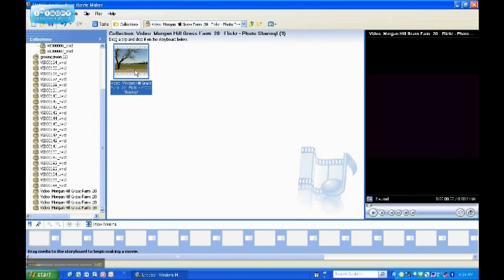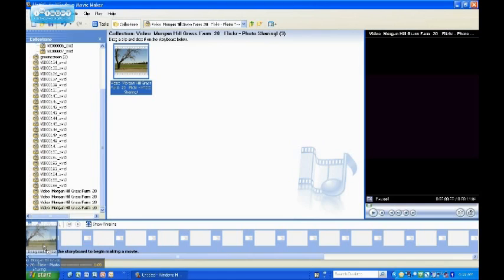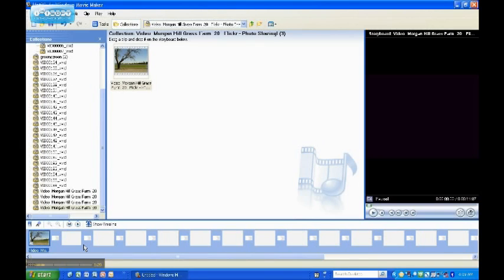One of the features that I like about Windows Movie Maker is the ease of use with drag-and-drop features. I can drag videos, pictures, anything into the storyboard down here, and from there, easily edit and split the videos into different segments.